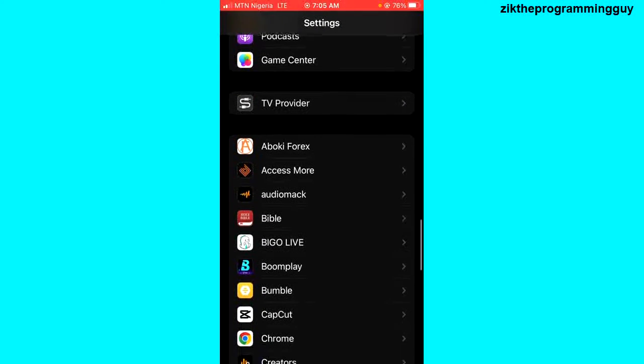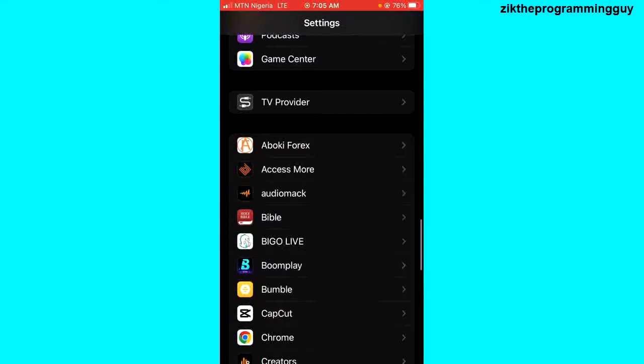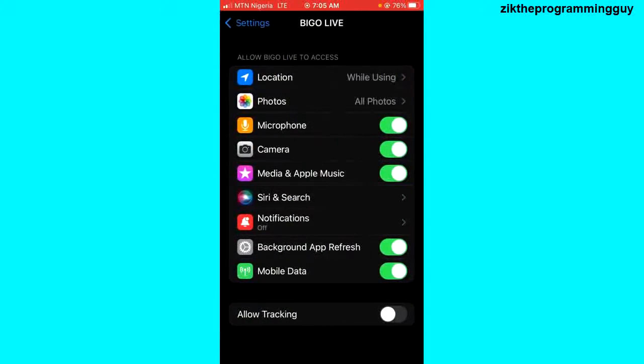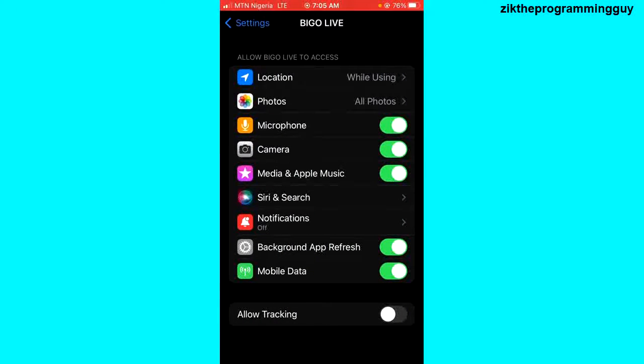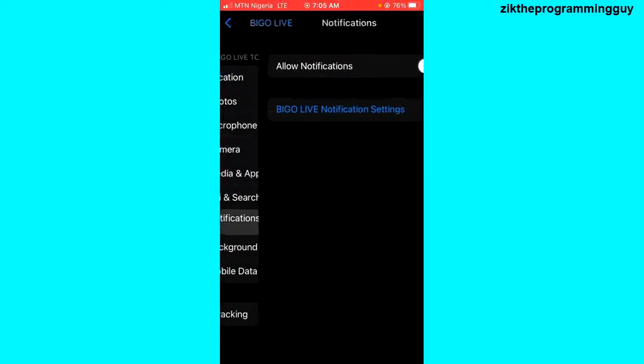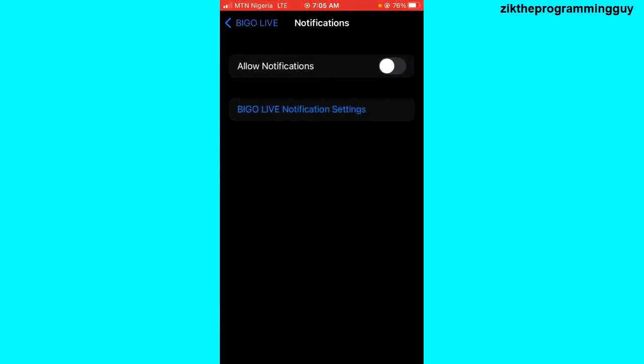Right, so here it is. I'm just going to tap on it and then you'll notice the notifications option right here. Click that and make sure it's turned off.